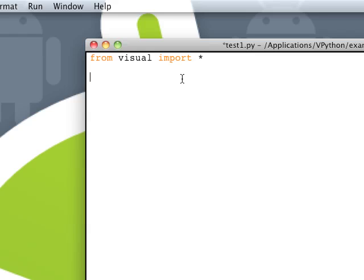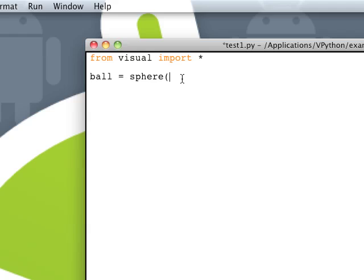And then, let's just go and create a ball or a sphere. So we're going to say ball equals sphere. Now there are a few things, a few options we have when we define 3D objects in VPython.